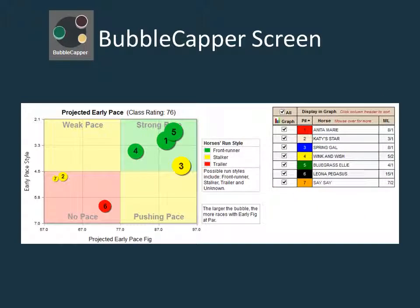Let's analyze a race that offers a typical straightforward bubble capper play. The race we will examine is from the recent opening day at Del Mar on July 17th. The third race of the day is a typical six furlong sprint on the all weather surface. Looking at the projected early pace graph, we see a field of seven horses with three front runners, along with a stalker that may be part of the early lead, and a back of the pack group combined of two stalkers and a trailer.